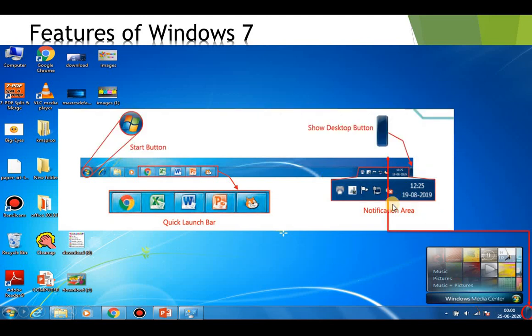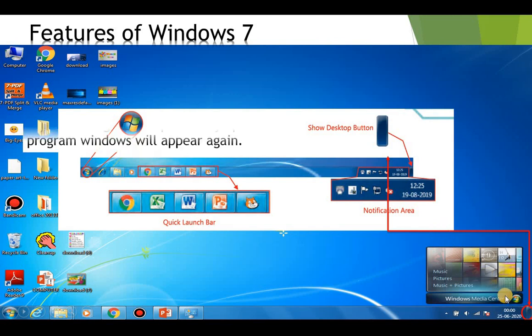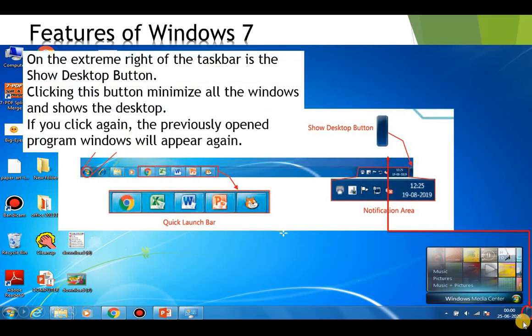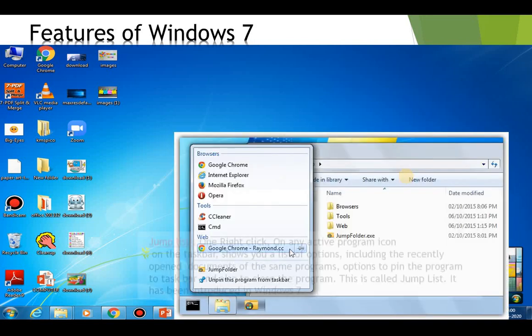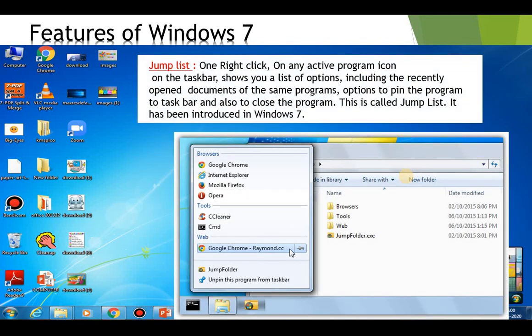The next feature is the Show Desktop button. On the extreme right of the taskbar is the Show Desktop button. Clicking this button minimizes all the windows and shows the desktop. If you click again, the previously opened program windows will appear again.